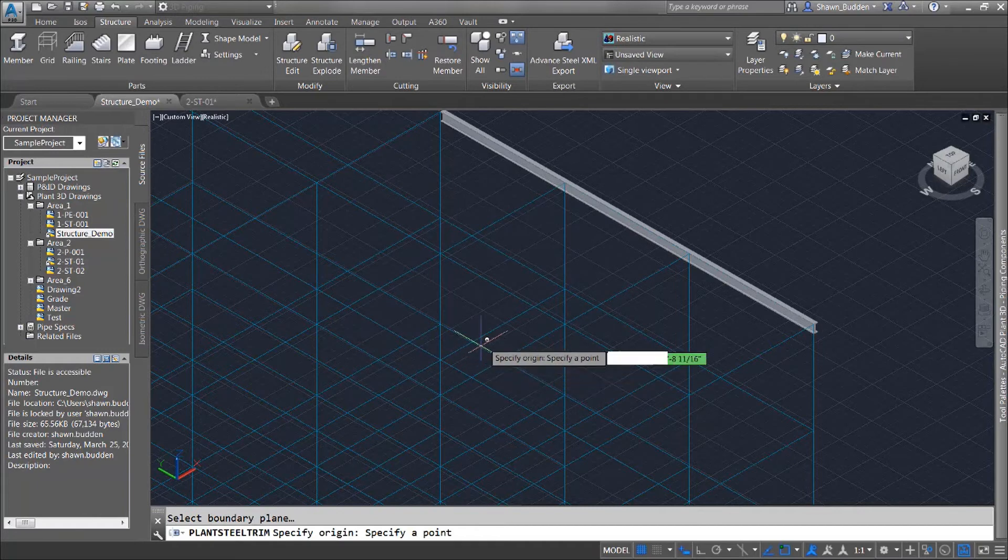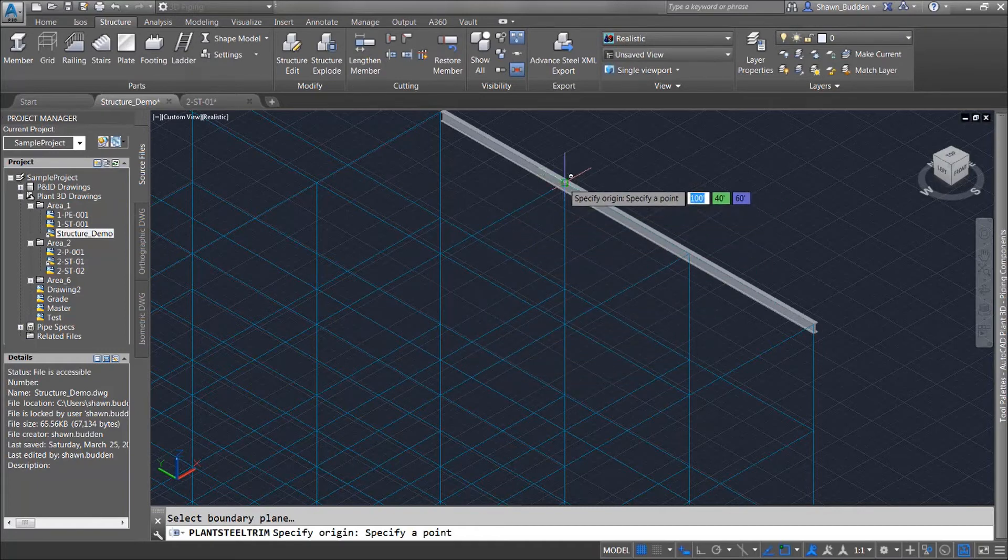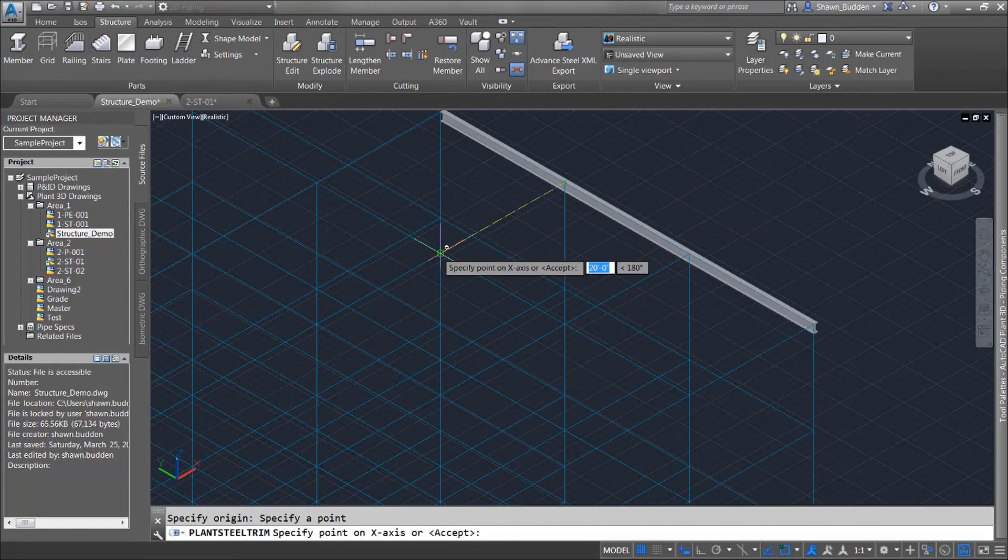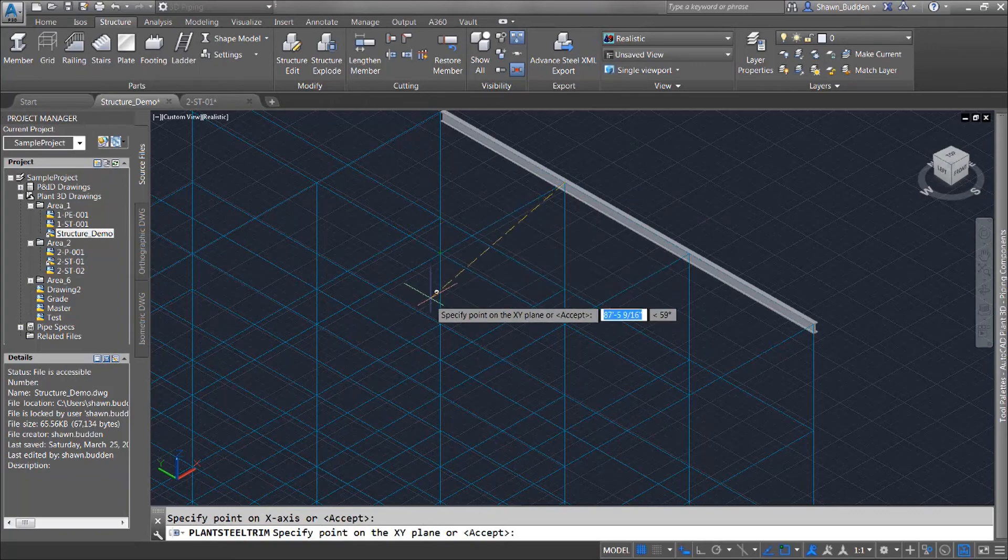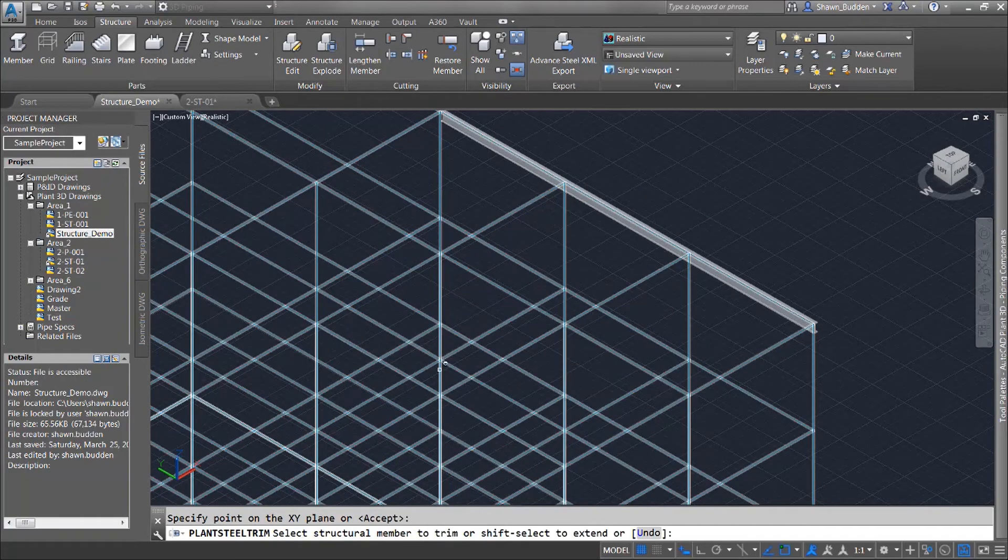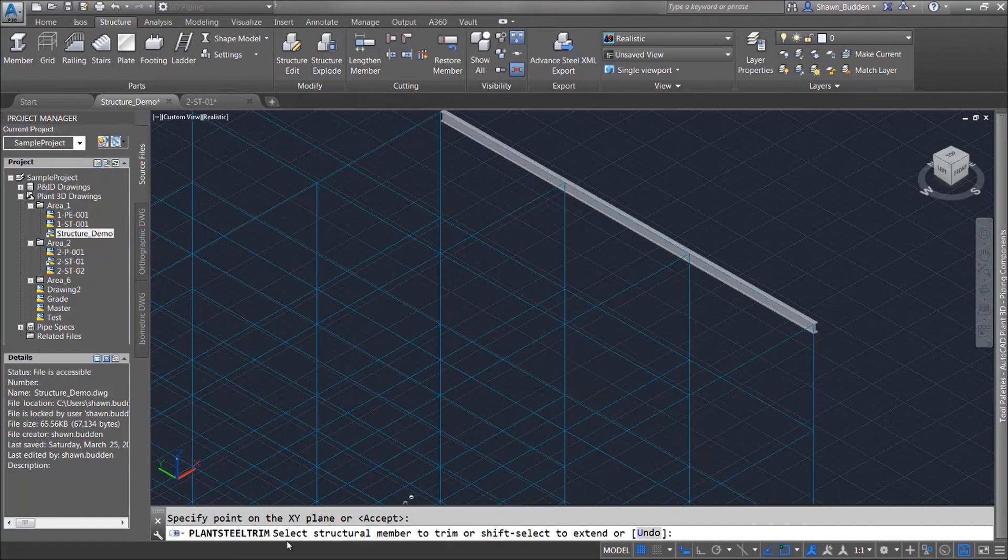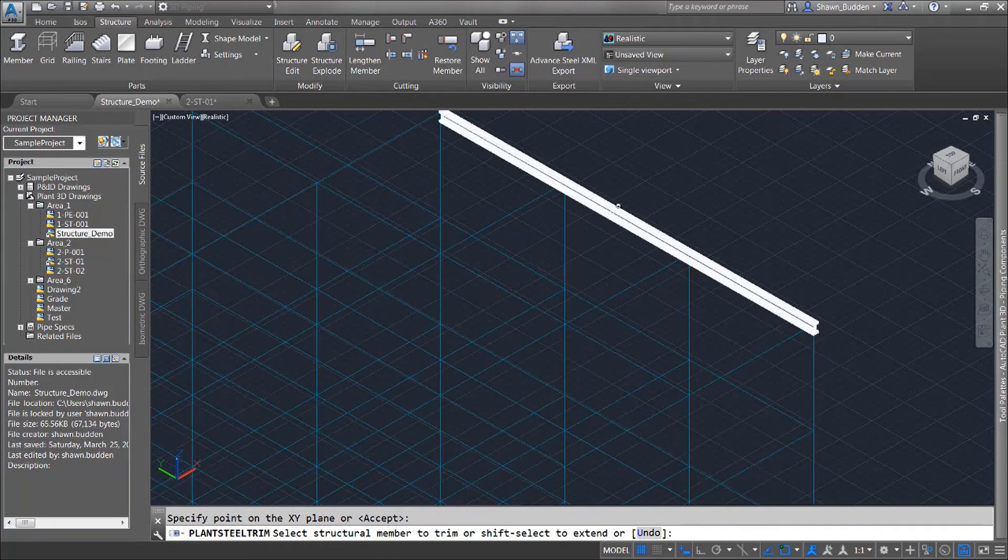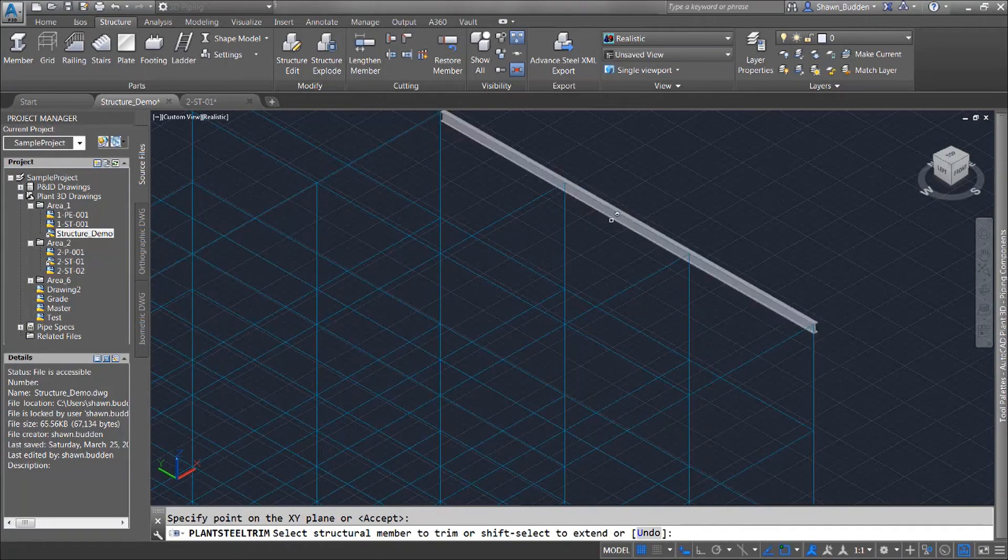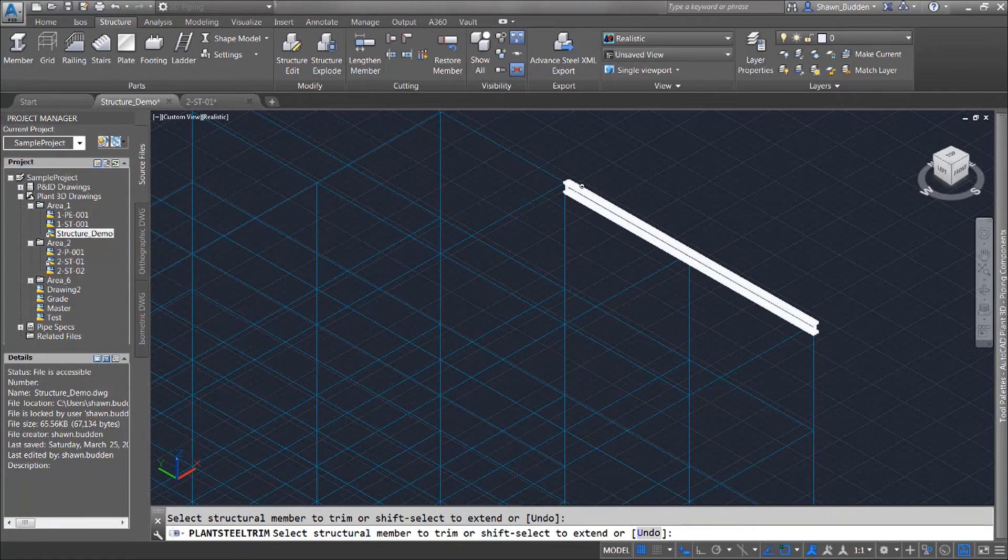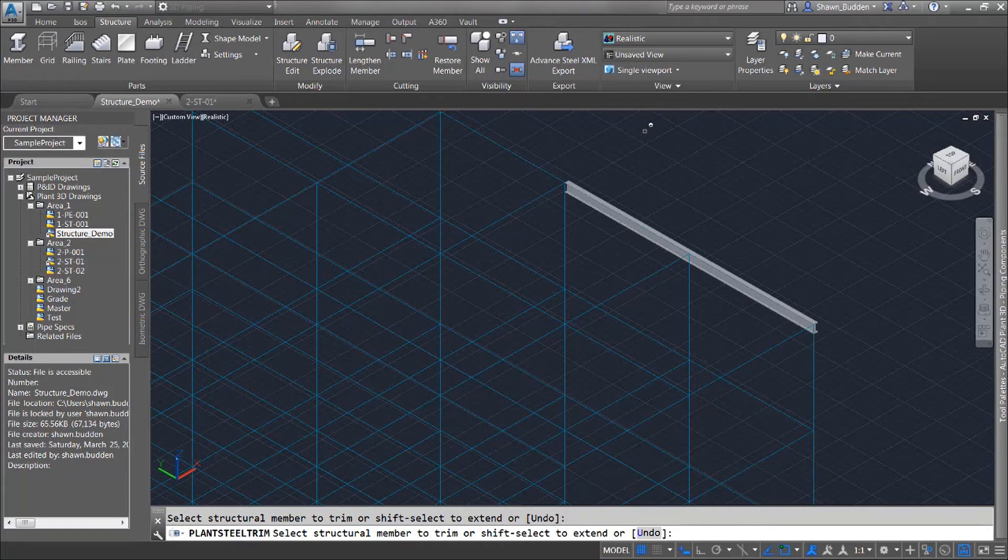I'm going to OK that and the three points I'm going to do are the three points within this bay or grid that I have right here. Once I pick my three points you're going to notice it's going to prompt you to select the structural member that you want to trim and I'll just go ahead and give that a click and you'll notice it's been trimmed back exactly to the plane that we identified.